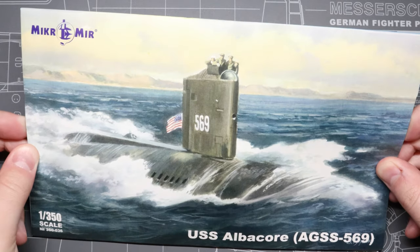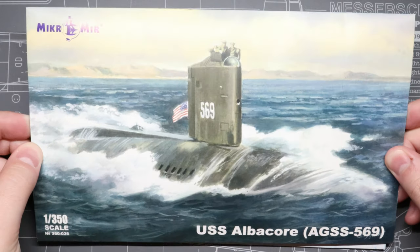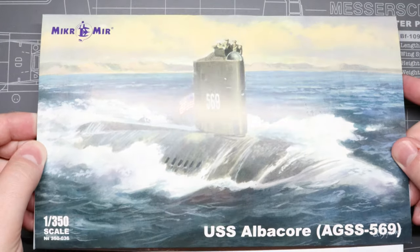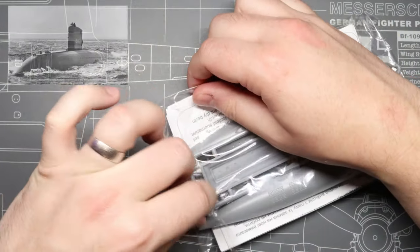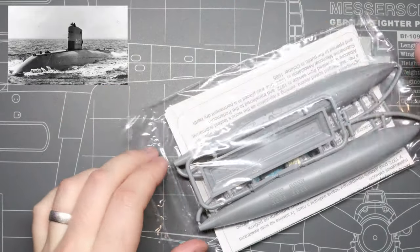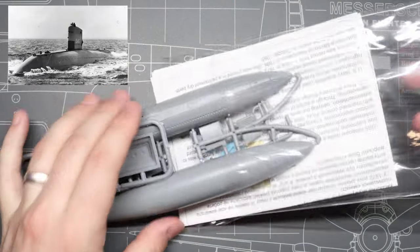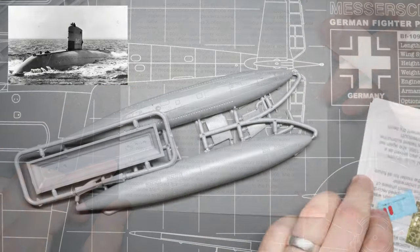Specifically, we're looking at this one 350th scale model of the USS Albacore, AGSS-569 by Micromere.